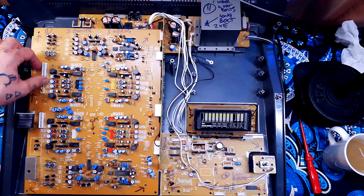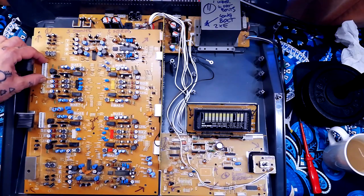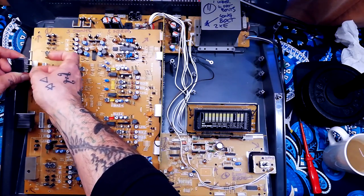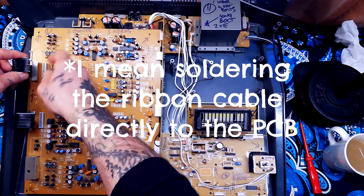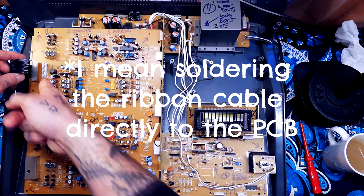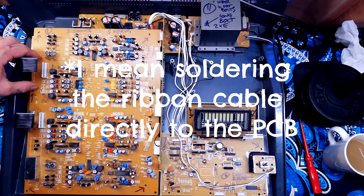So probably what I'm going to end up doing is desoldering the joint and actually wiring these wires directly into the PCB.